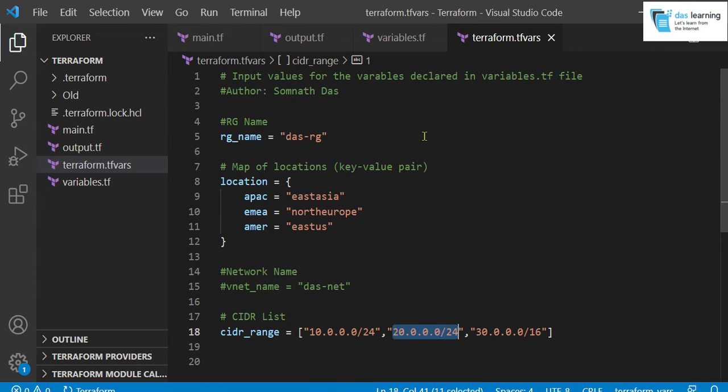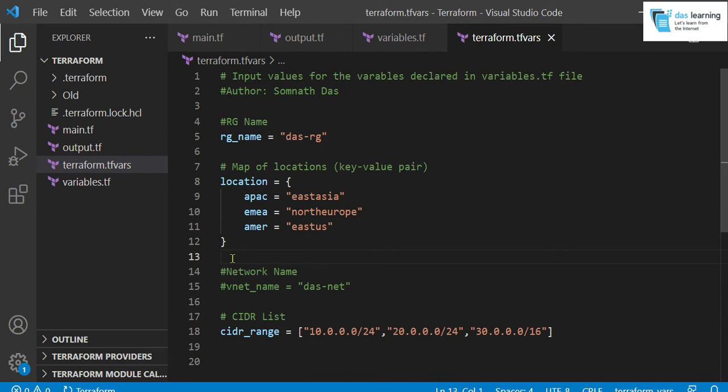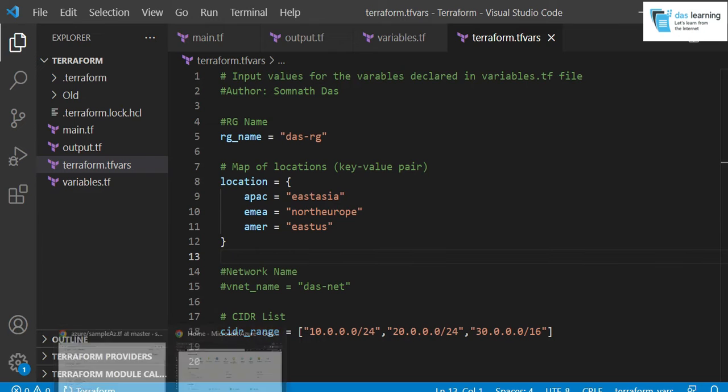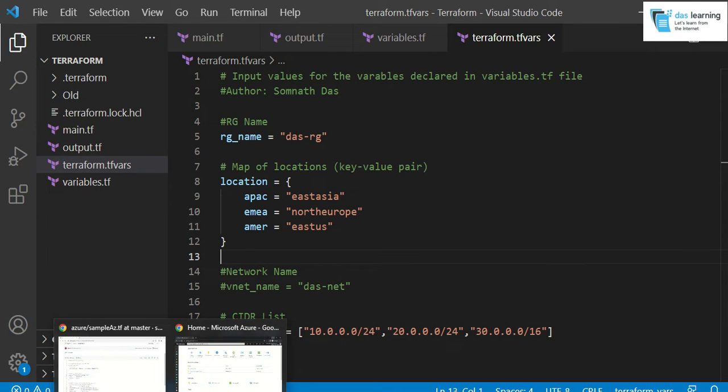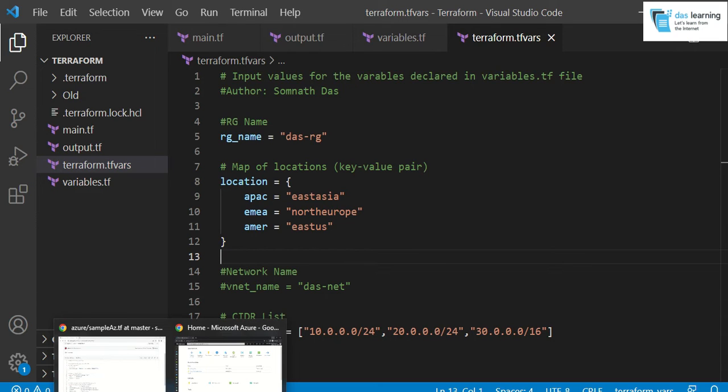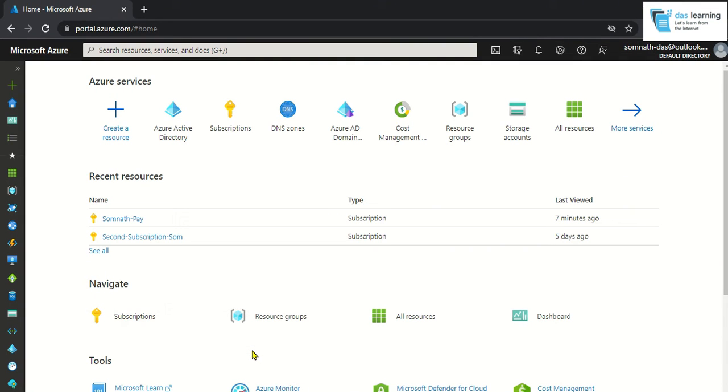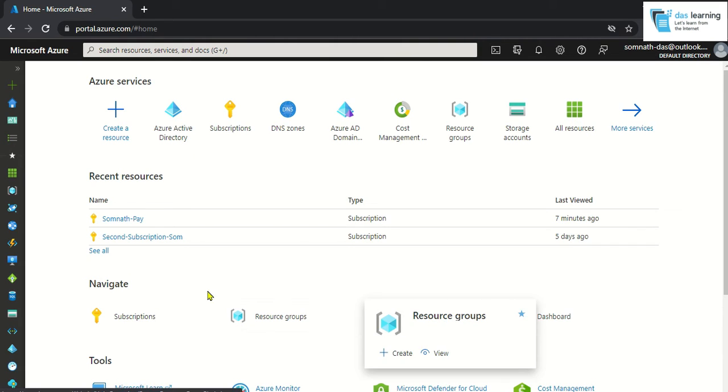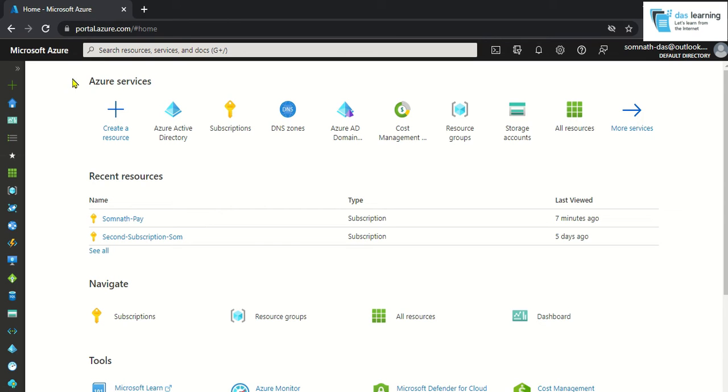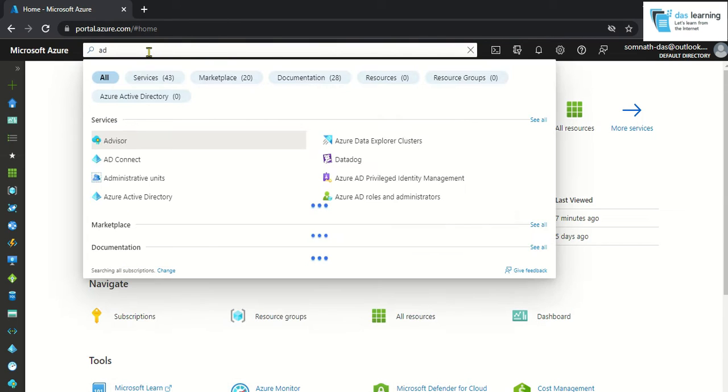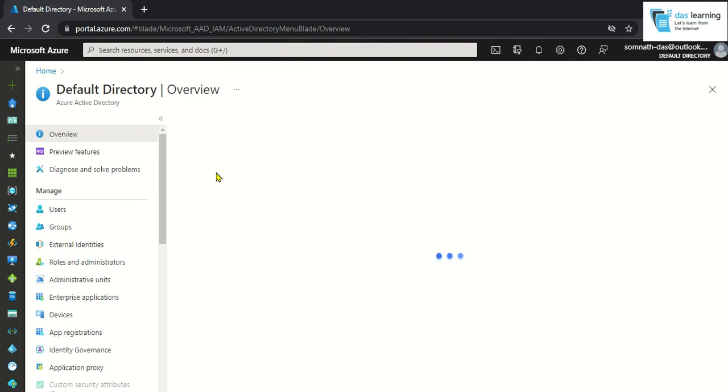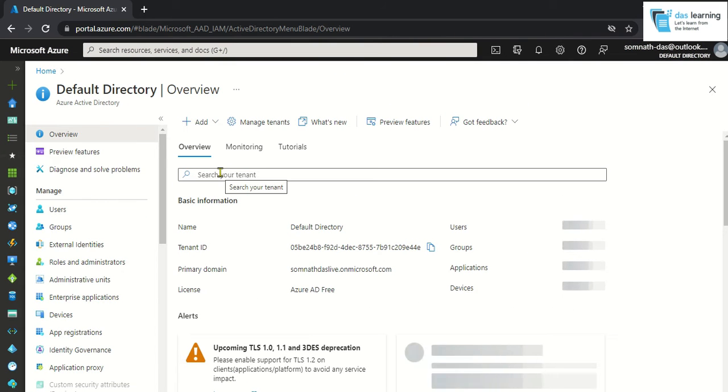Before doing the demo, I have to create one service principal. And why is that? In the earlier video, I have shown you that I can use Azure CLI and authenticate using Azure CLI itself and Terraform takes care of the authentication from Azure CLI. In this video, I am not going to use Azure CLI. I do not even have it installed on my machine. What we will be doing now? We will be going to Azure Active Directory. You can login to portal.azure.com and search for AD. You will get Azure Active Directory. Go to Azure Active Directory and we will be creating one service principal.